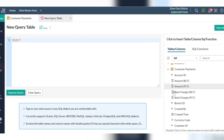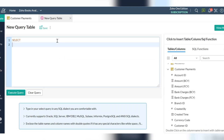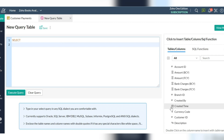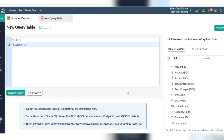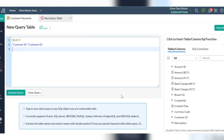First, calculate the monetary value using the average value function for amount. The monetary factor is how much money the customer spent in a given period — customers who spend a lot of money are more likely to spend money in the future and have high value to a business.